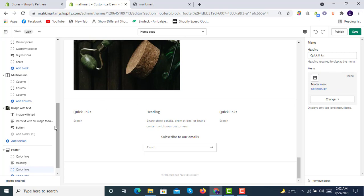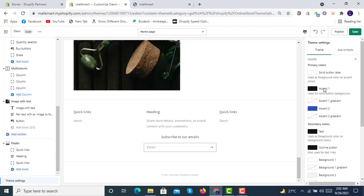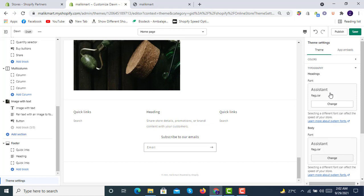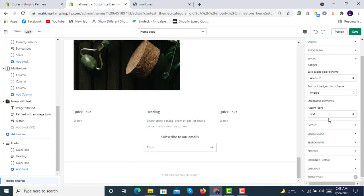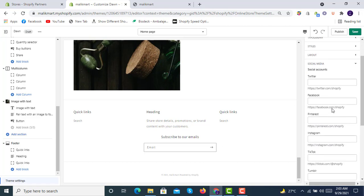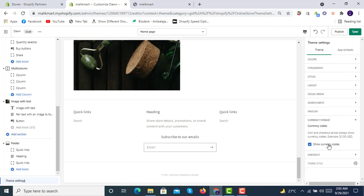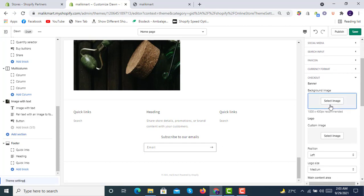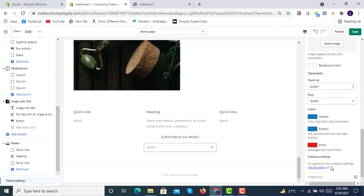Once you're finished with all sections, go to Theme Settings. Here you have color options — primary colors, actions, background colors — typography where you can adjust heading font and body font, style color schemes, layout maximum width (1600 or 1200), social media links, product suggestions, vendor display, price display, favicon, currency format with currency codes, and checkout settings where you can add a banner image, logo, position the background image, and change colors.